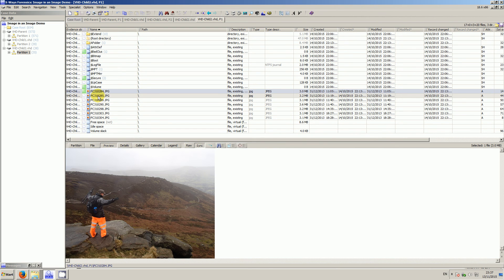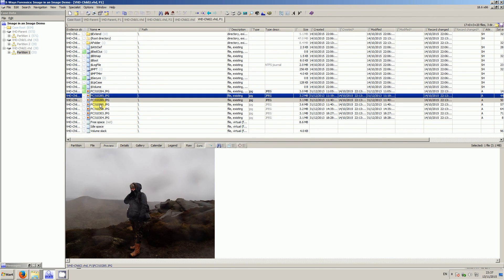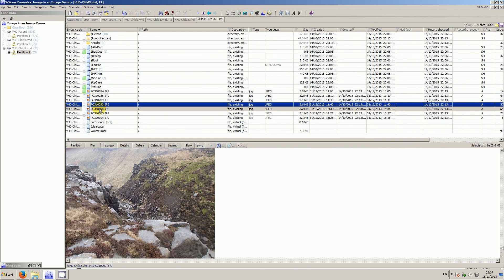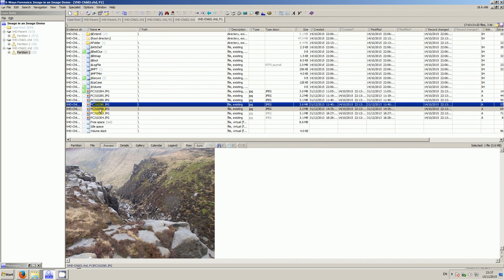More pictures of me and my mate doing crazy things up mountains. Easy peasy.